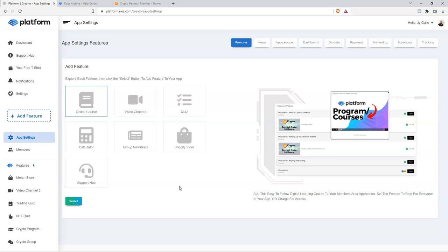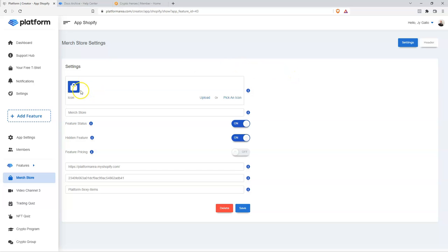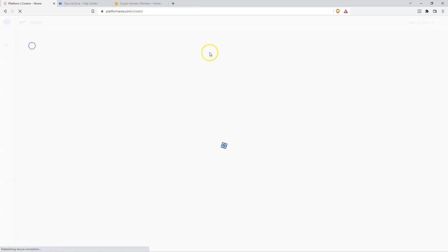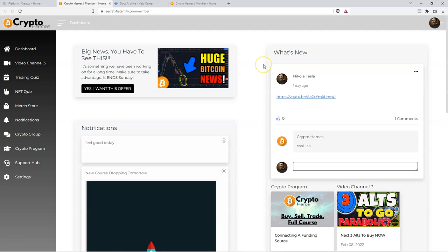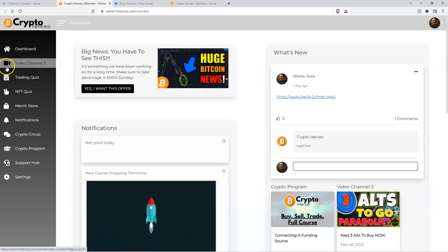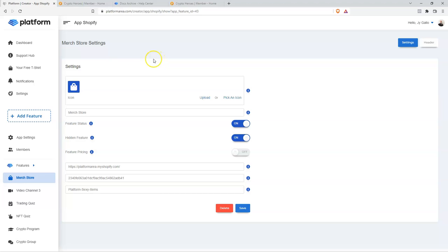So what is a feature icon? The feature icon is the logo, the icon that represents the feature inside of your membership platform. If I go to my membership area — all I have to do is go to my dashboard and click View the Application — it's going to take me inside of my membership platform. These icons here are what represent the feature, and you can go ahead and change these.